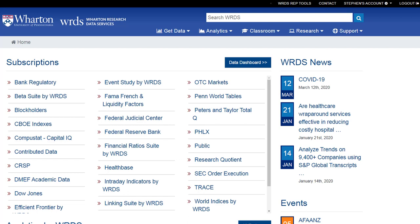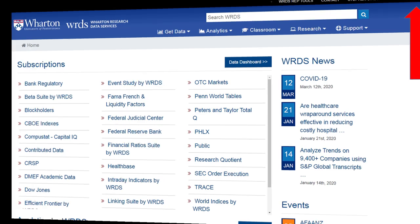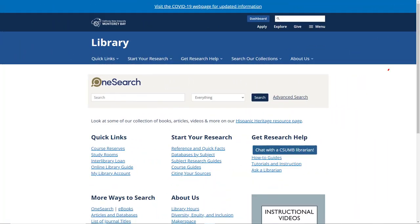This is about as far as I wanted to take this video — it's just a brief introduction. Once you are done using WRDS, be sure to click on the logout link at the top right-hand corner. If you have questions, feel free to contact us here in the library and we'll be happy to try and help.